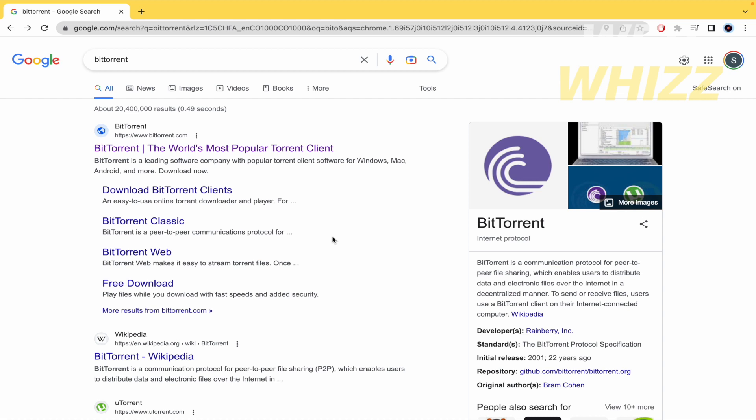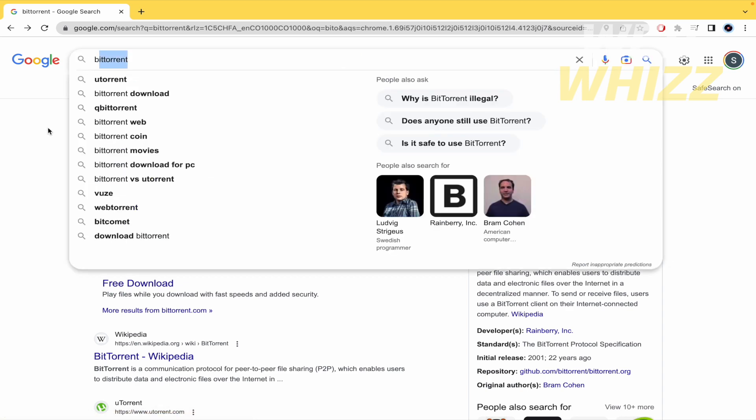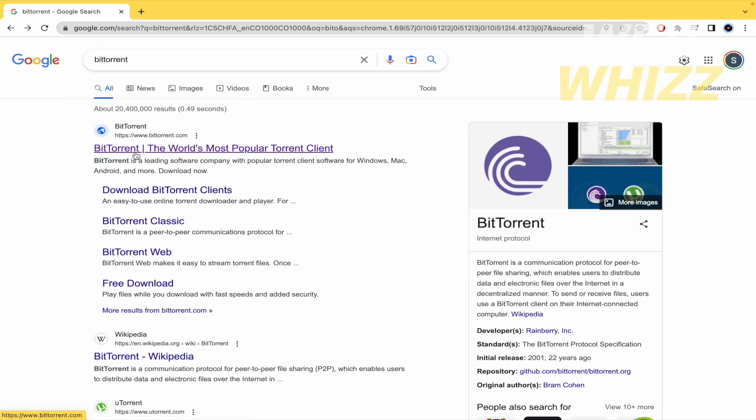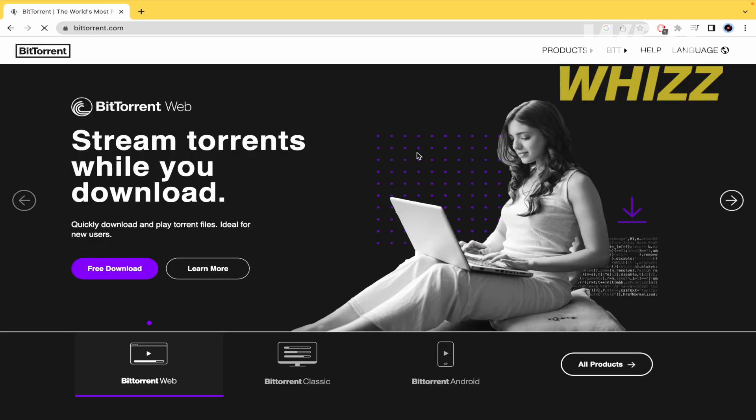So you have to go to your web browser, in my case Chrome, and now you have to look for BitTorrent. I'm going into the first link, this is the official website.